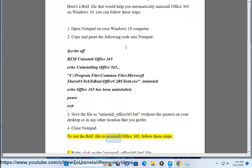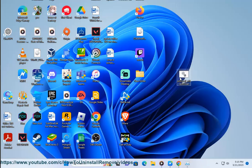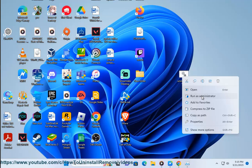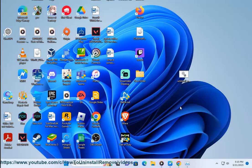To use the bat file to uninstall Office 365, follow these steps. 5. Right-click on the uninstall_office365.bat file. 6. Select Run as Administrator from the context menu.